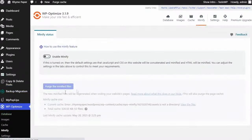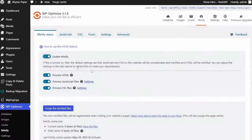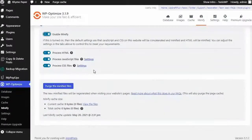Finally, the Minify options. Just toggle the Enable Minify button to turn this option on and press the Purge the Minified Files button.